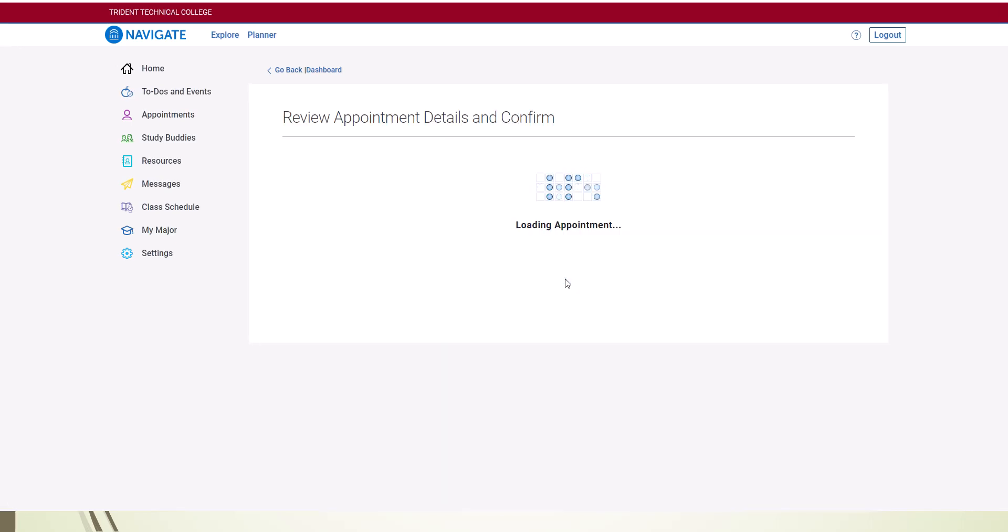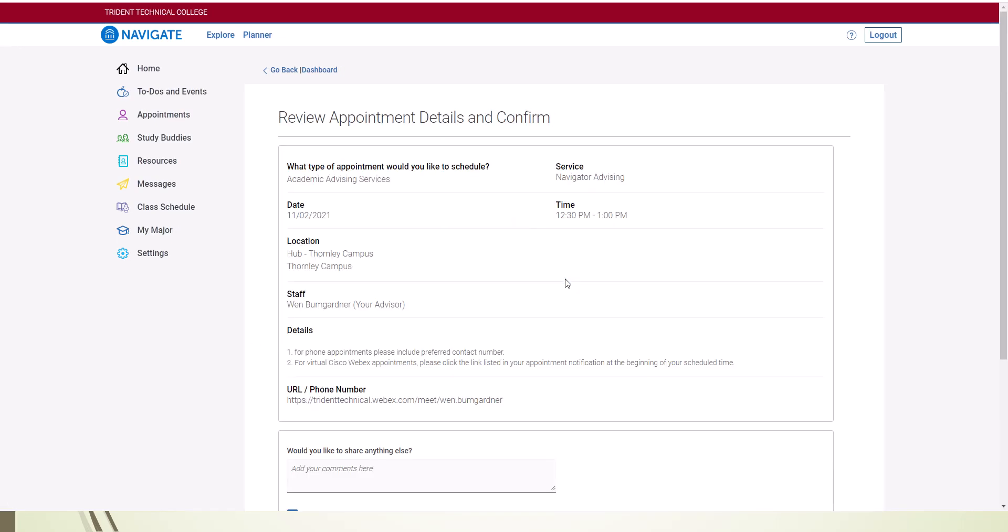The next page is the confirmation to complete the scheduling. Be sure to add comments about why you want to meet. This will help your advisor or navigator prepare for the appointment.